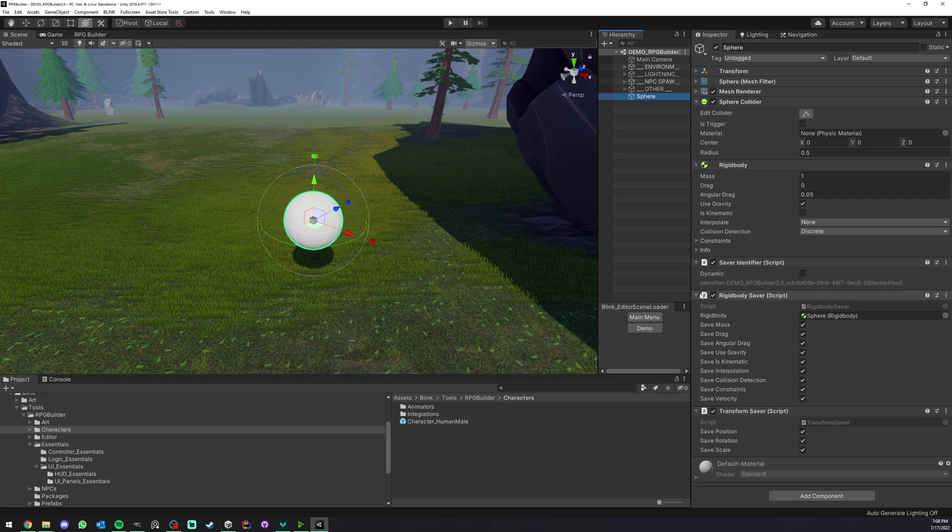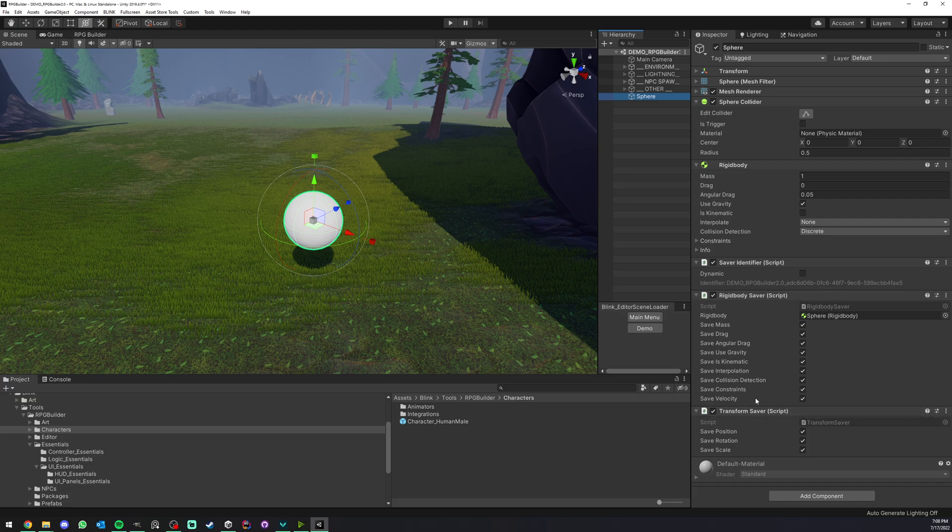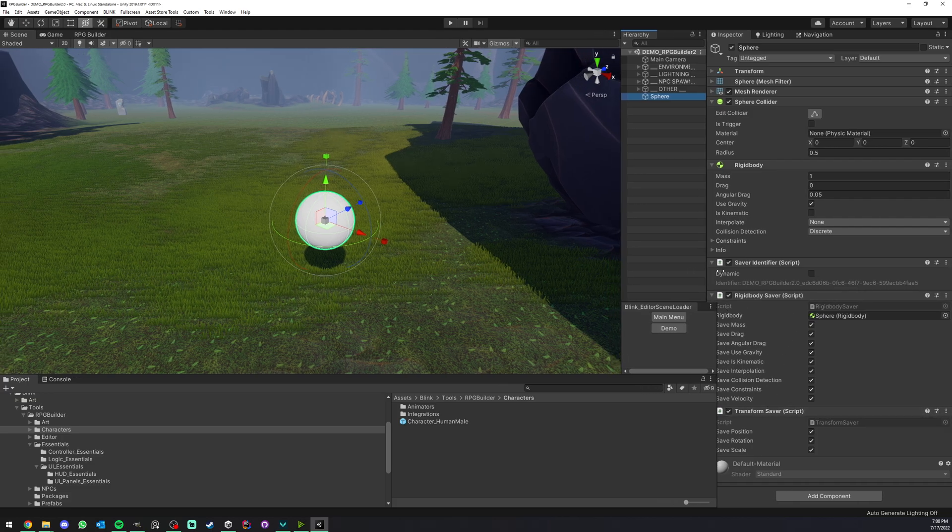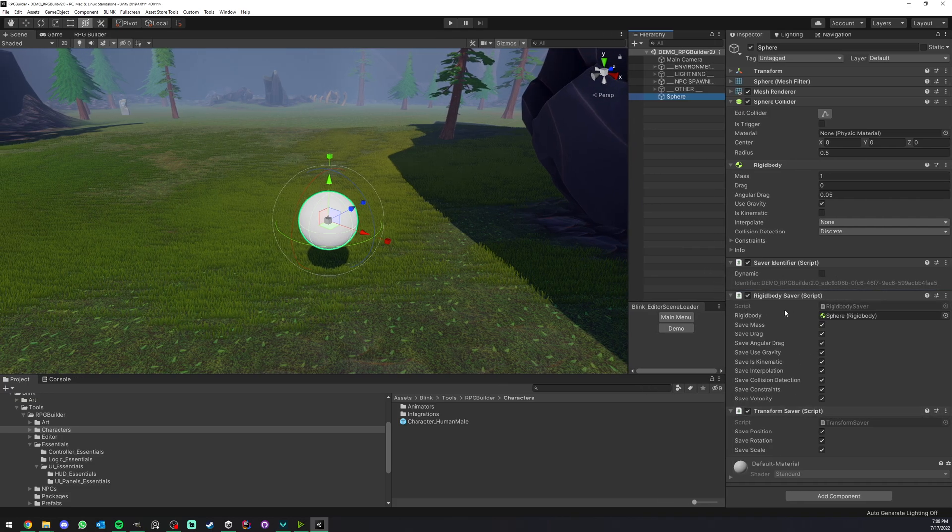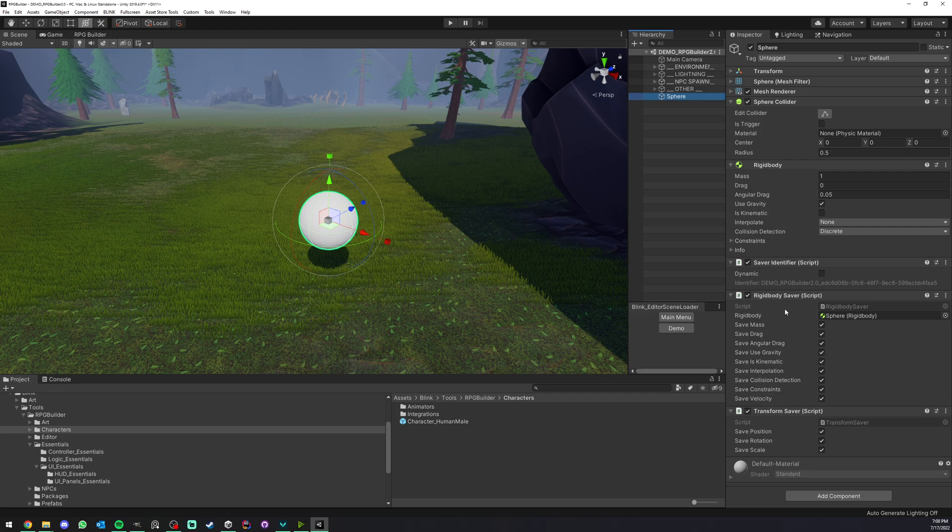If you want to save a rigid body, add a rigid body saver. If you want to save the transform, add that one too. You basically add whatever component you want and they'll all work together with the same identifier.